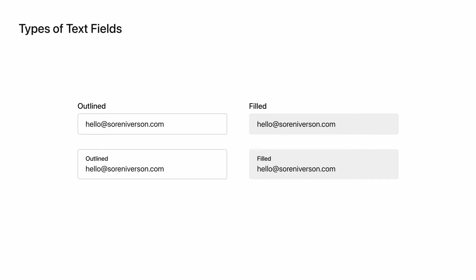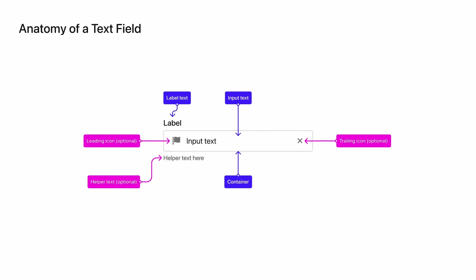Let's now break down the anatomy of a text field. On this screen, I've laid out a typical text field design. The indigo boxes point to required parts of the field, while pink boxes indicate optional aspects of the text field. In the middle, we have the most basic part of any text field. The input text, which is the place where users will type, and the container, the area that contains the text and any icons associated with the text field.